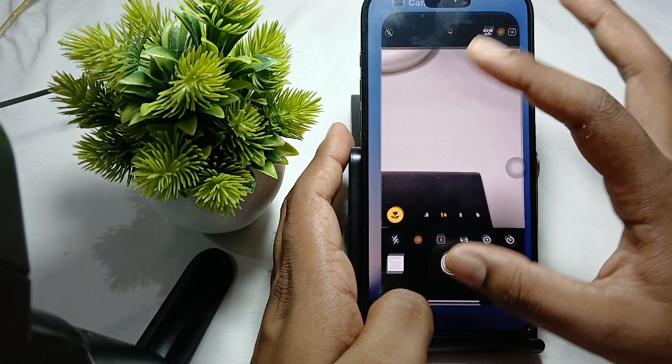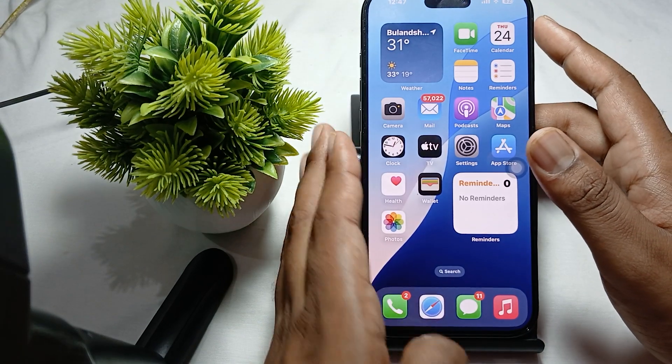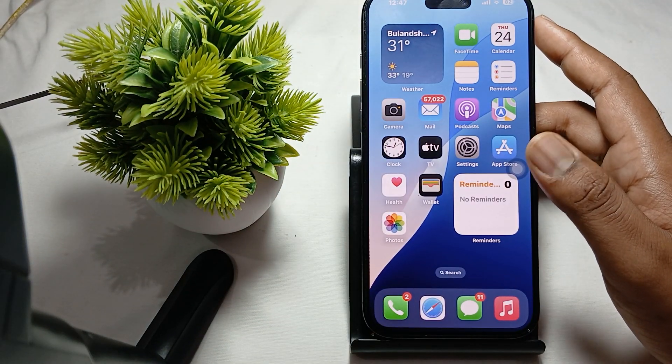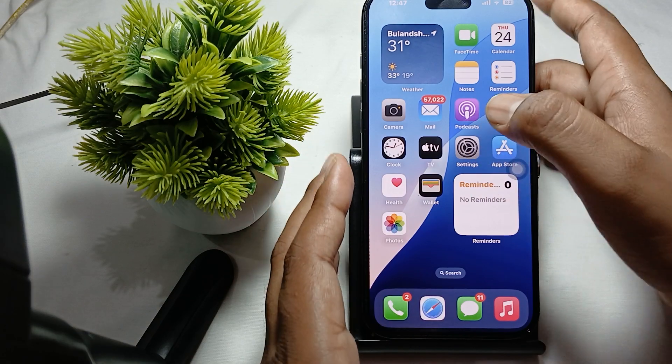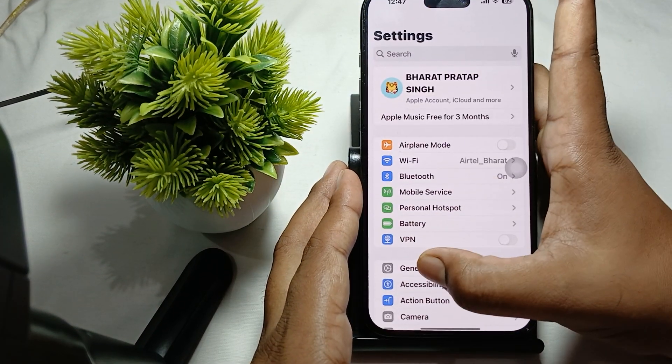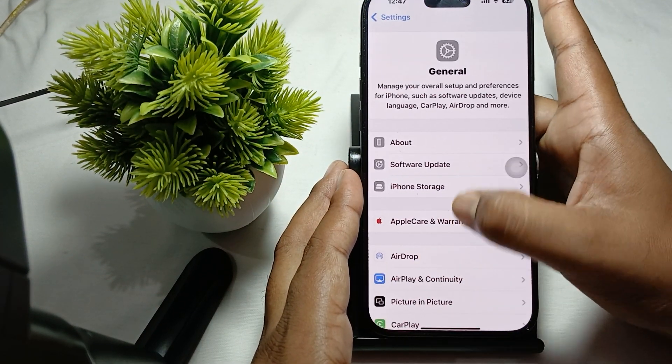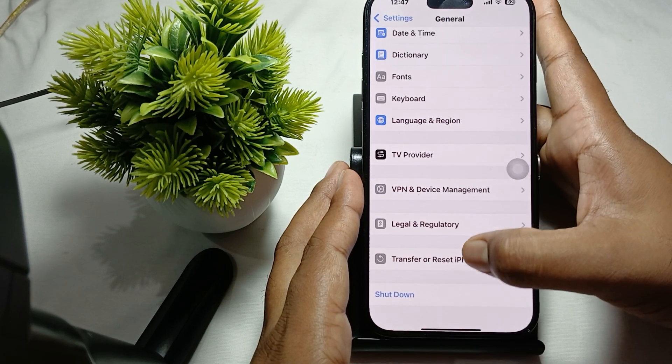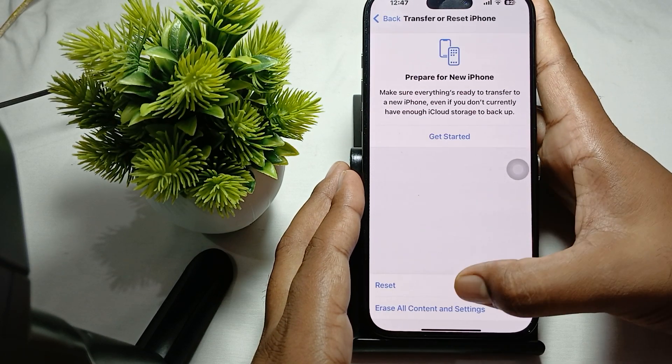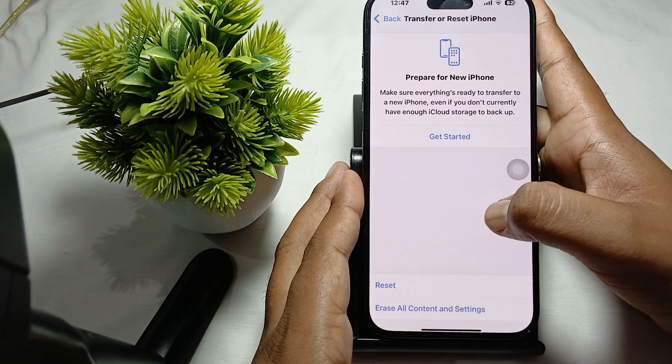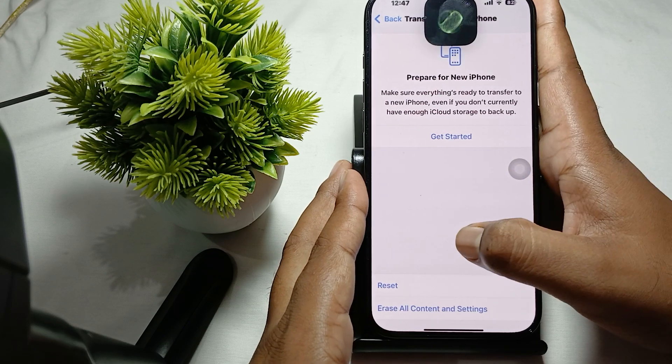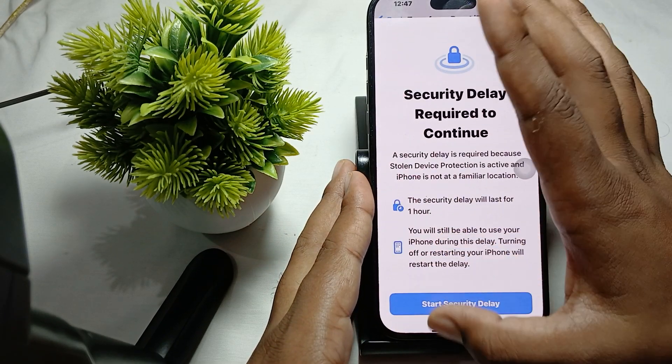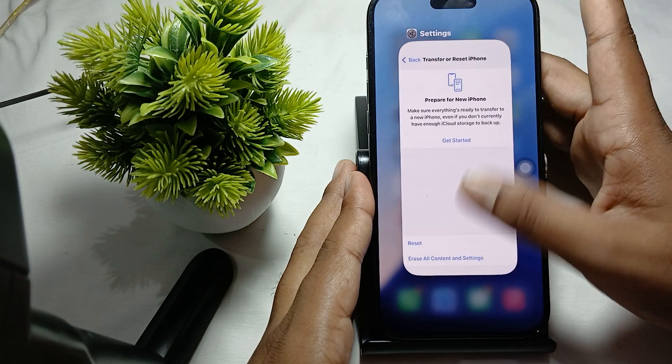After that, you can also try to reset your camera settings. For resetting the camera settings, again tap on Settings, then General, then go to the last option, Transfer and Reset. Then tap on Reset, and here is the option to reset all the settings. The reset of all the settings begins without deleting the data.